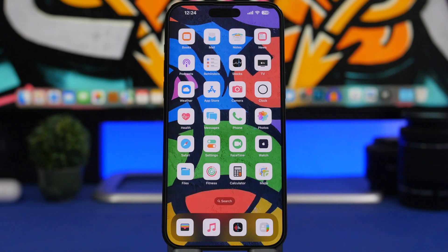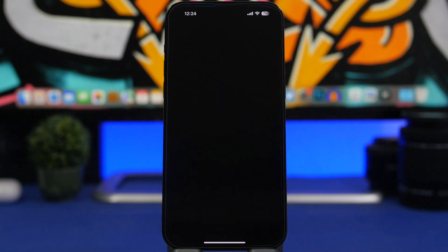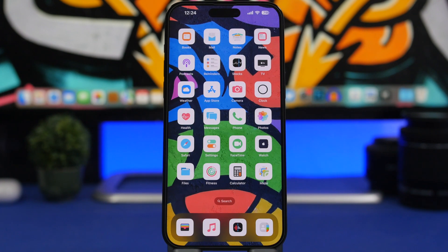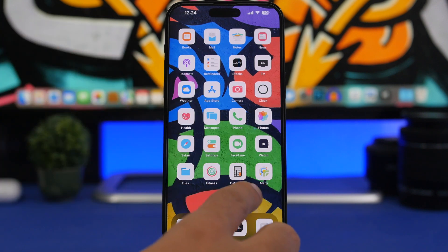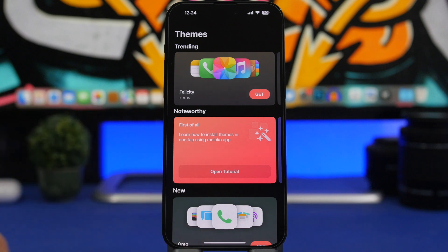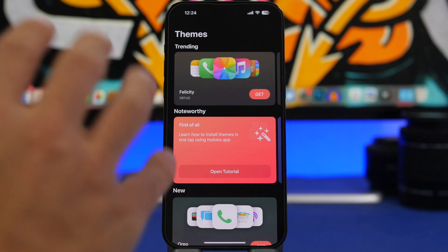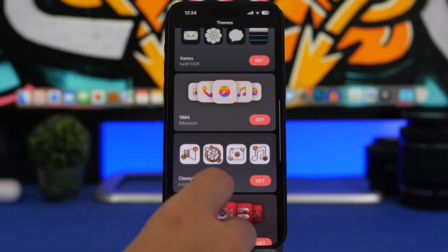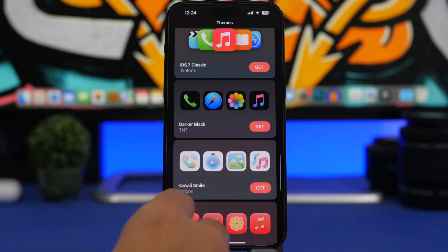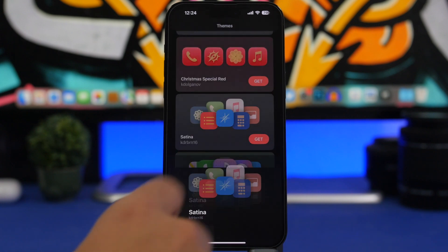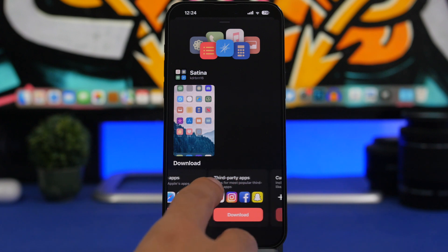Next I'll show you how to install custom icons on your iPhone on iOS 16 the easy way — not creating every icon yourself, but installing packs of icons that actually work. You can tap and open the app you want — it's really easy to install and remove them in a few simple steps. Install an app called Meloco, available for free from the App Store. It offers free packs of different icons, and you can browse all the different icon packs available.